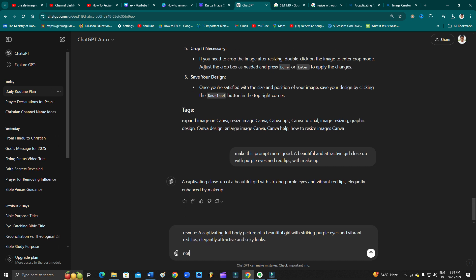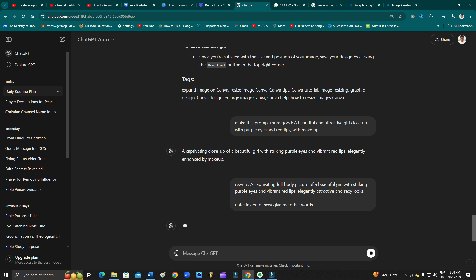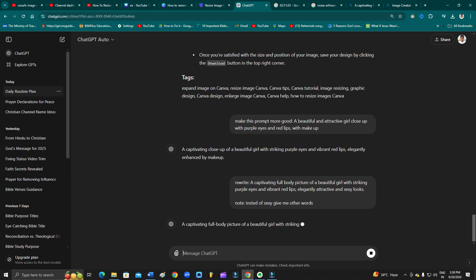Now let's wait. ChatGPT suggested 'full body,' 'allure,' 'elegance.' Okay, now let's try this prompt to see whether it gives an image or not.